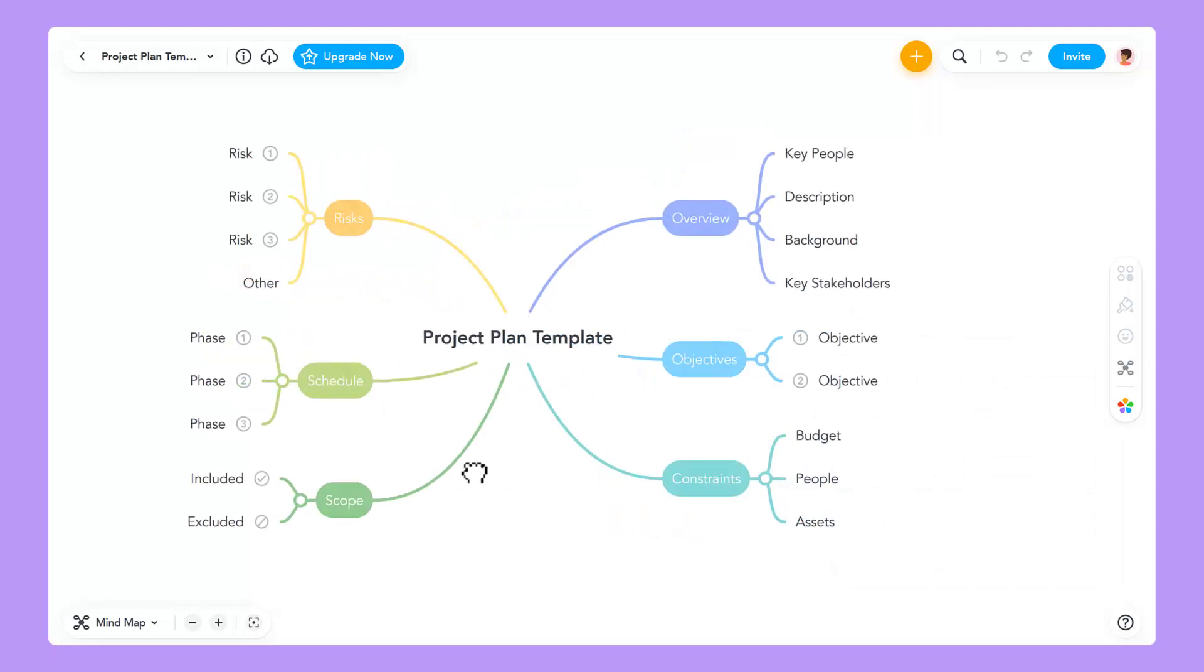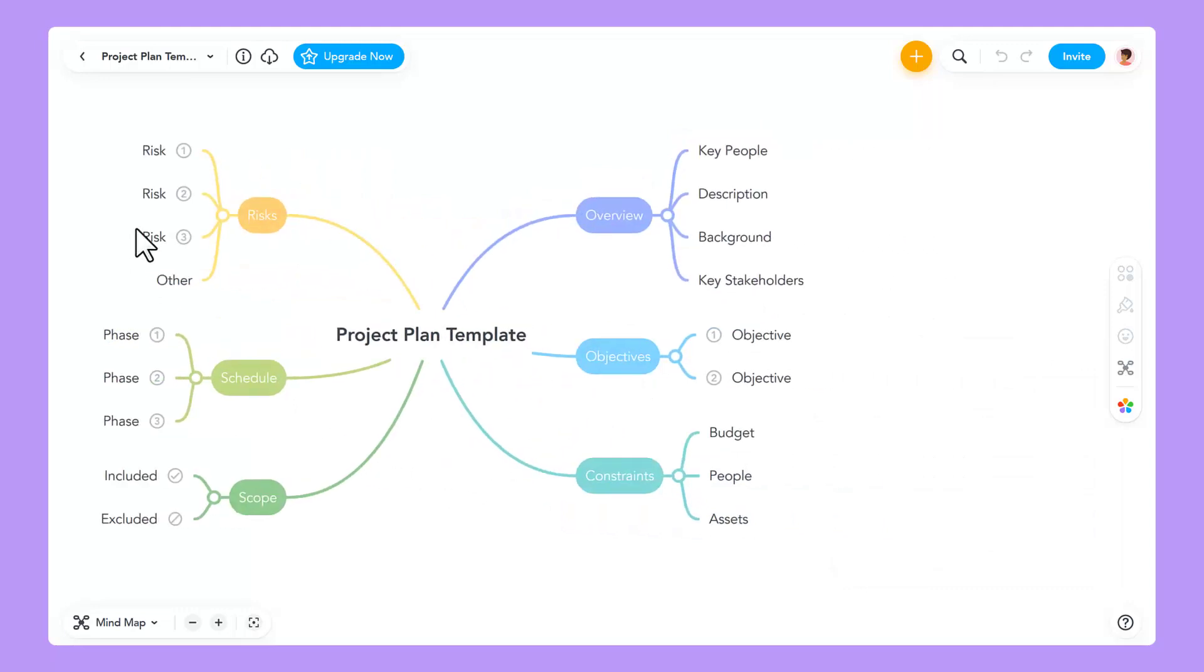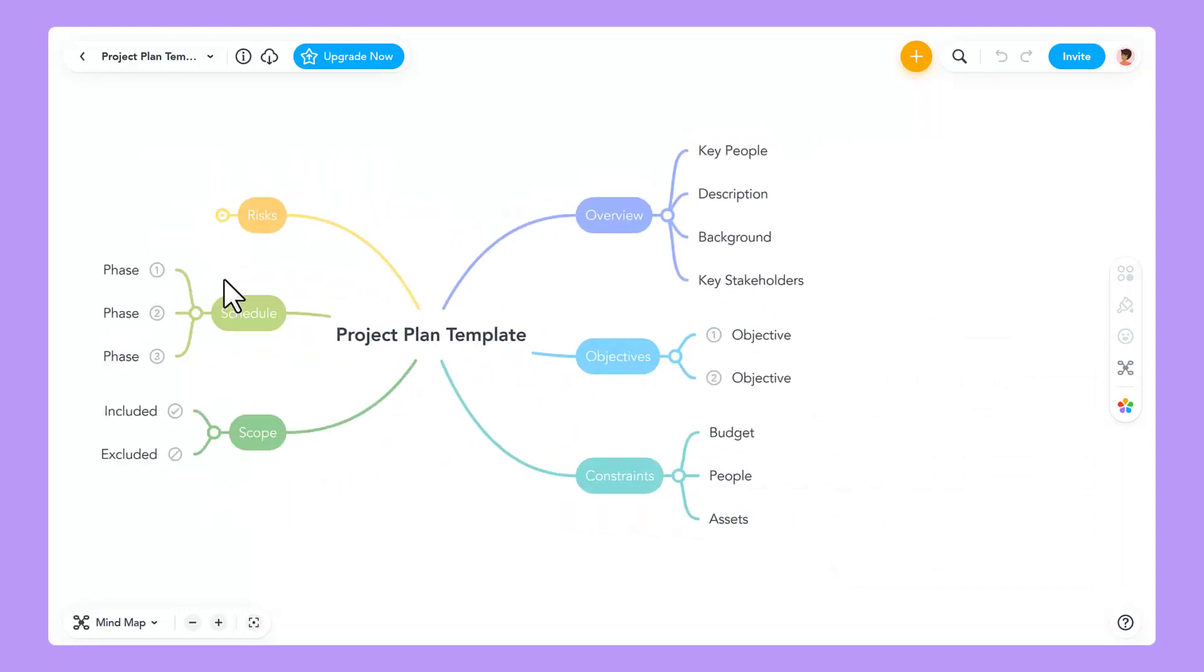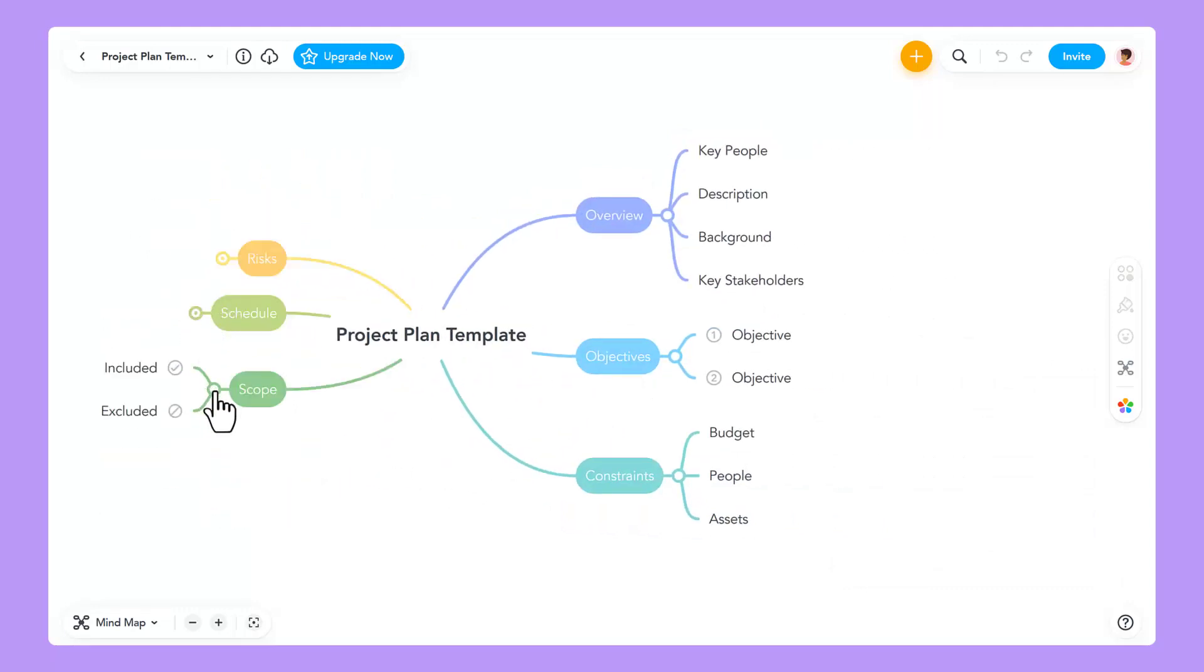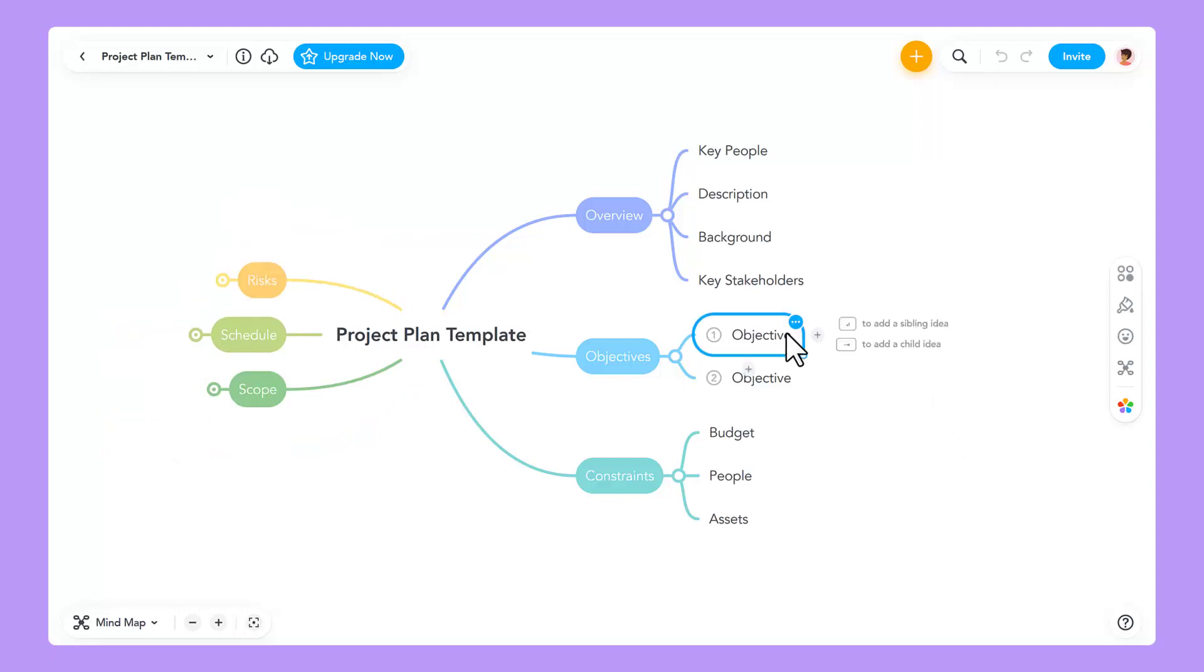I've already opened a mind map for a project I'm working on in MindMeister. This map displays my project plan and a few tasks I'd like to move to MeisterTask.